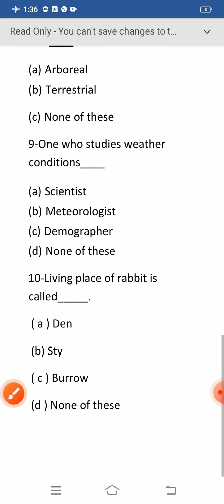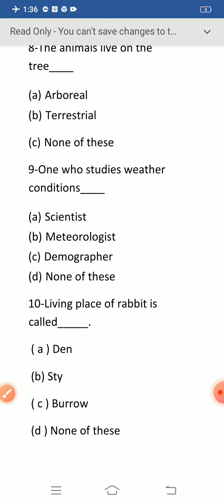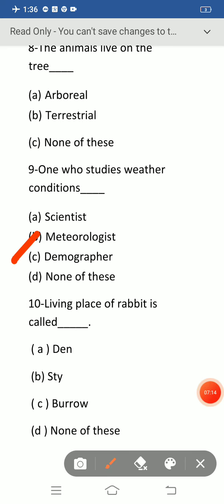Question number nine: one who studies weather conditions is called — option A: scientist, B: meteorologist, C: demographer, D: none of these. The correct option is option B: meteorologist. One who studies weather conditions is called meteorologist.